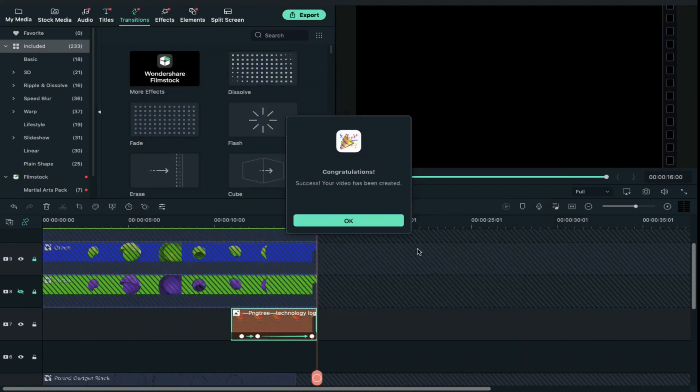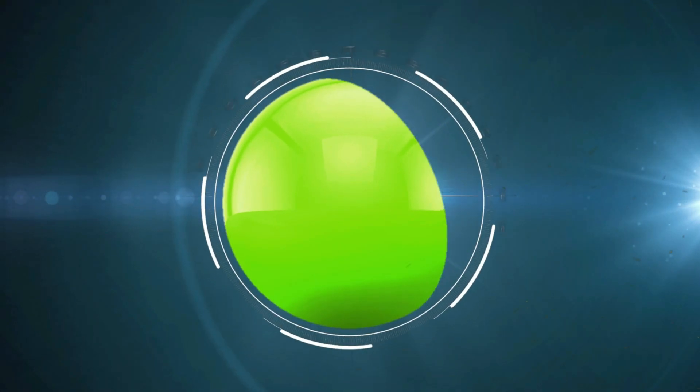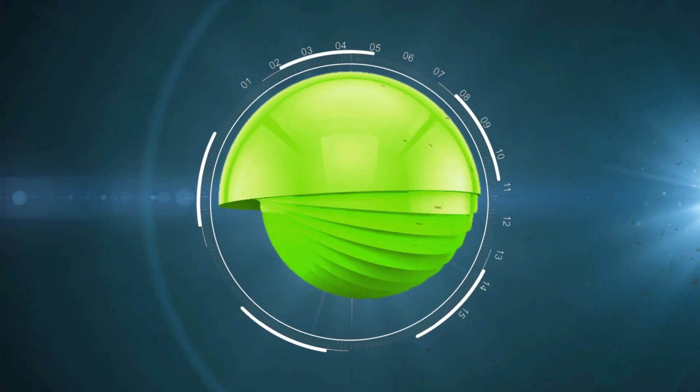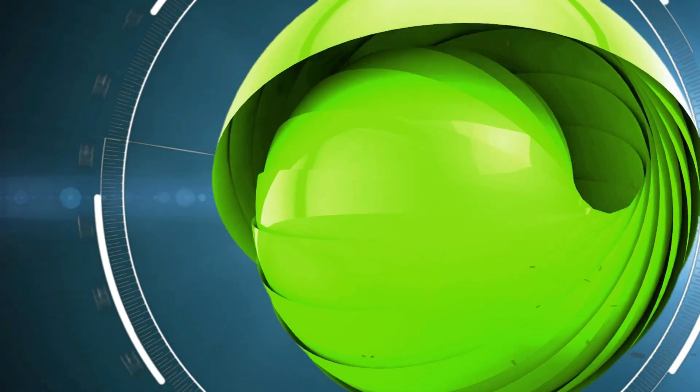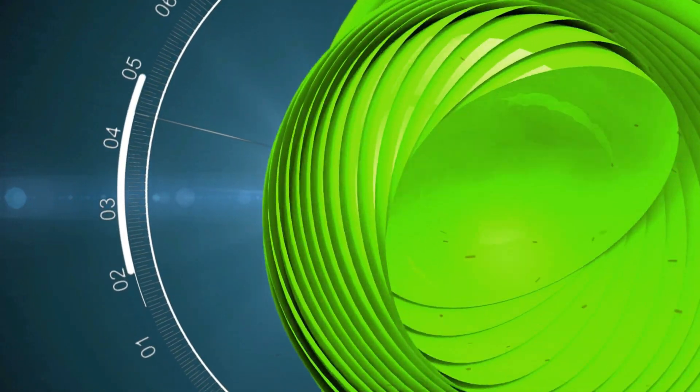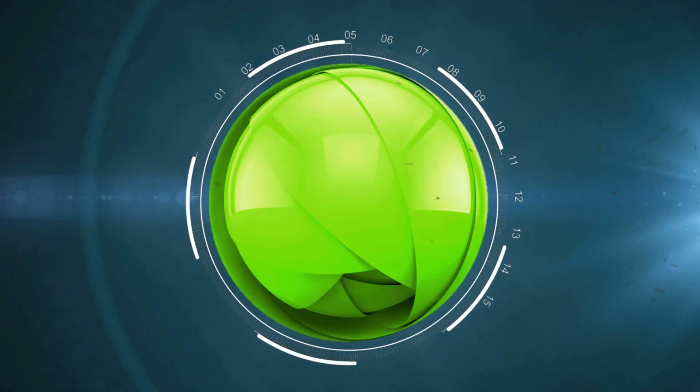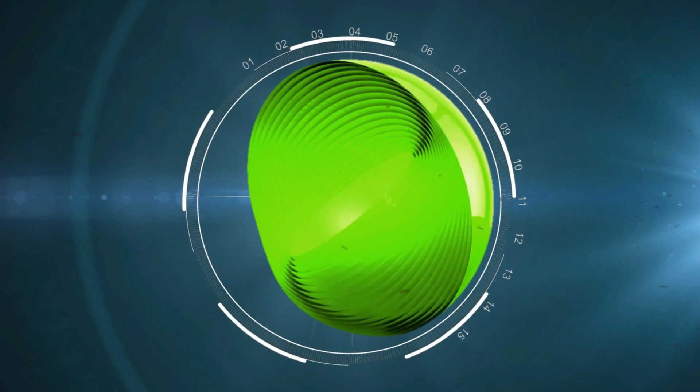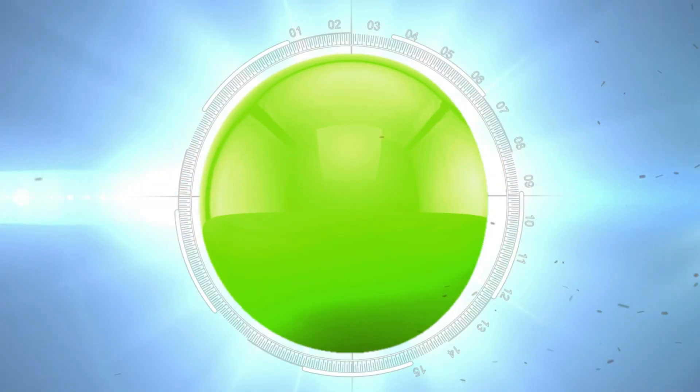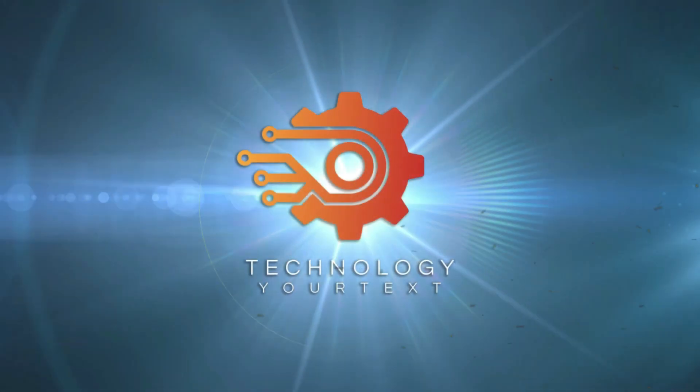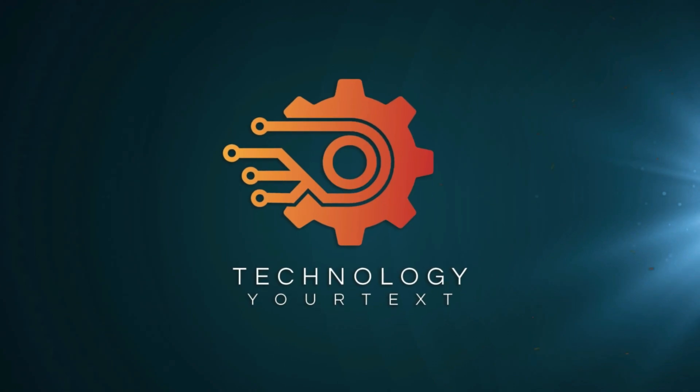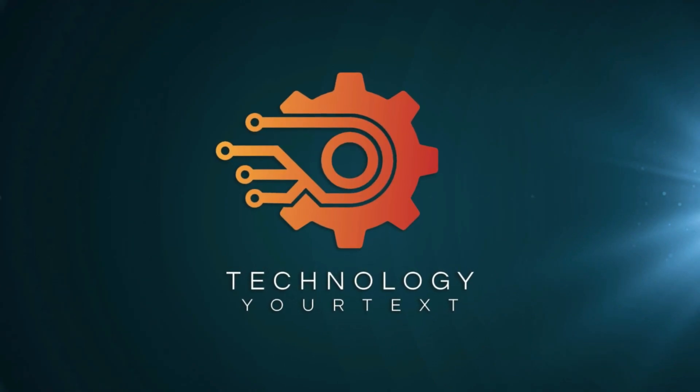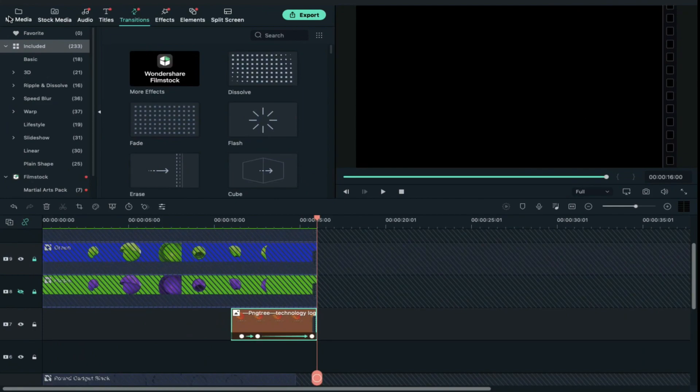Now export is done, let's play it once again. So guys, how easy and amazing is this logo intro, right? Just place your logo and do some key framing and you will get an amazing logo intro.